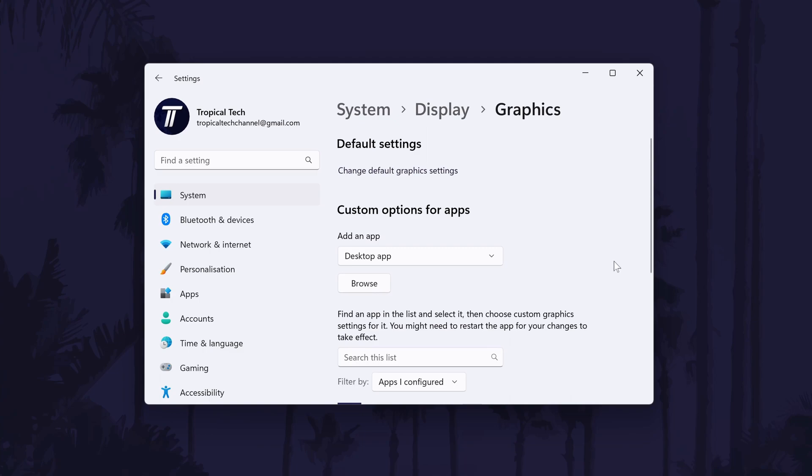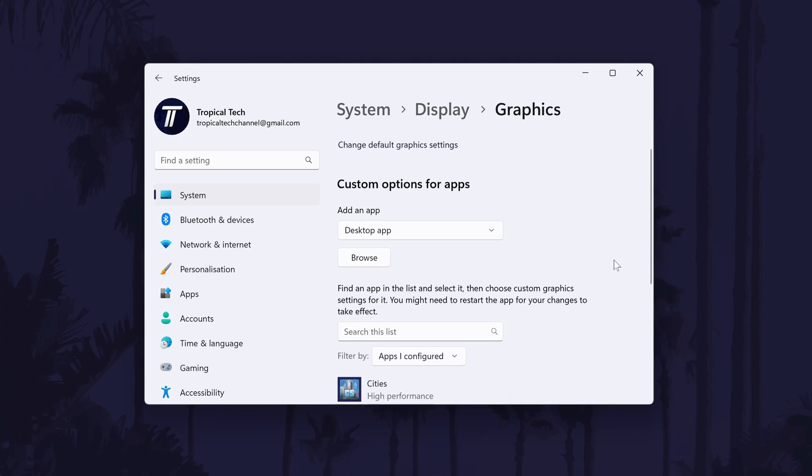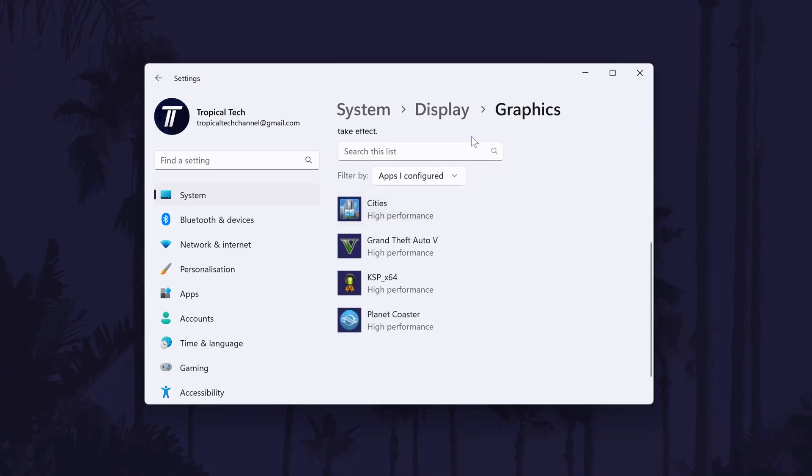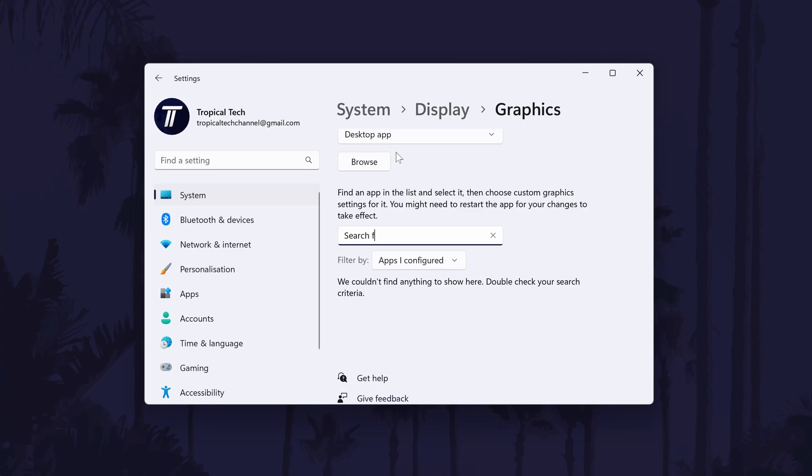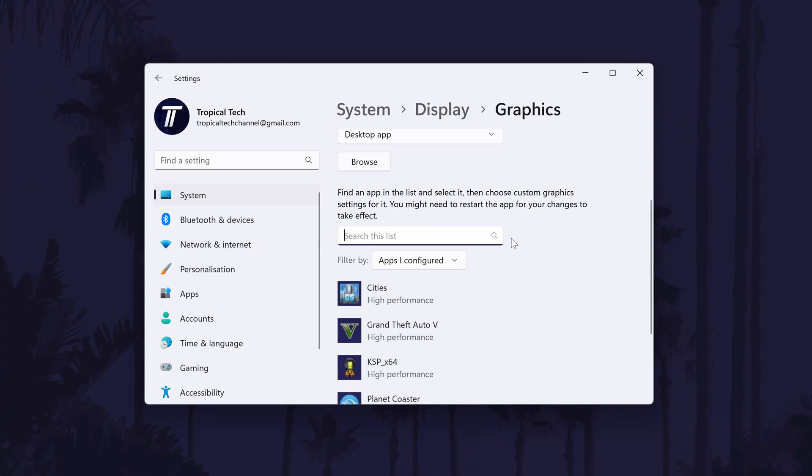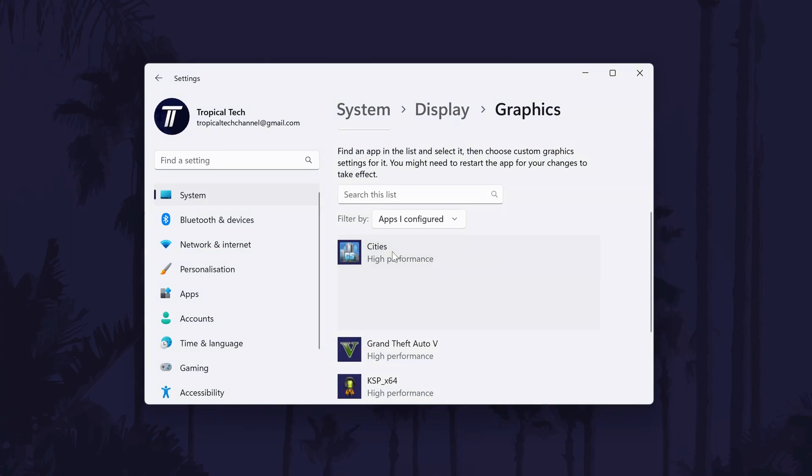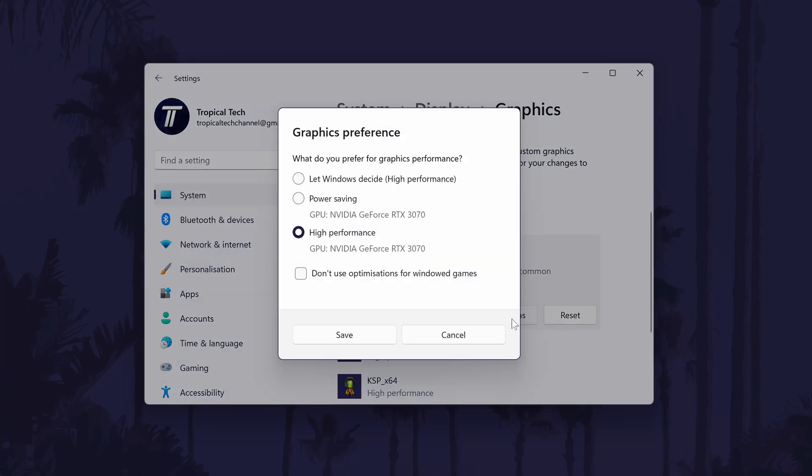This will open the graphics page and first we need to find the app or game to turn on high performance for. You can do this by looking down the list, by filtering for all apps, or you can add an app or game by clicking on browse and then by finding the game application file. With the game added or with your chosen game or app, select it and then choose options. Finally, check the box next to high performance and then click save.